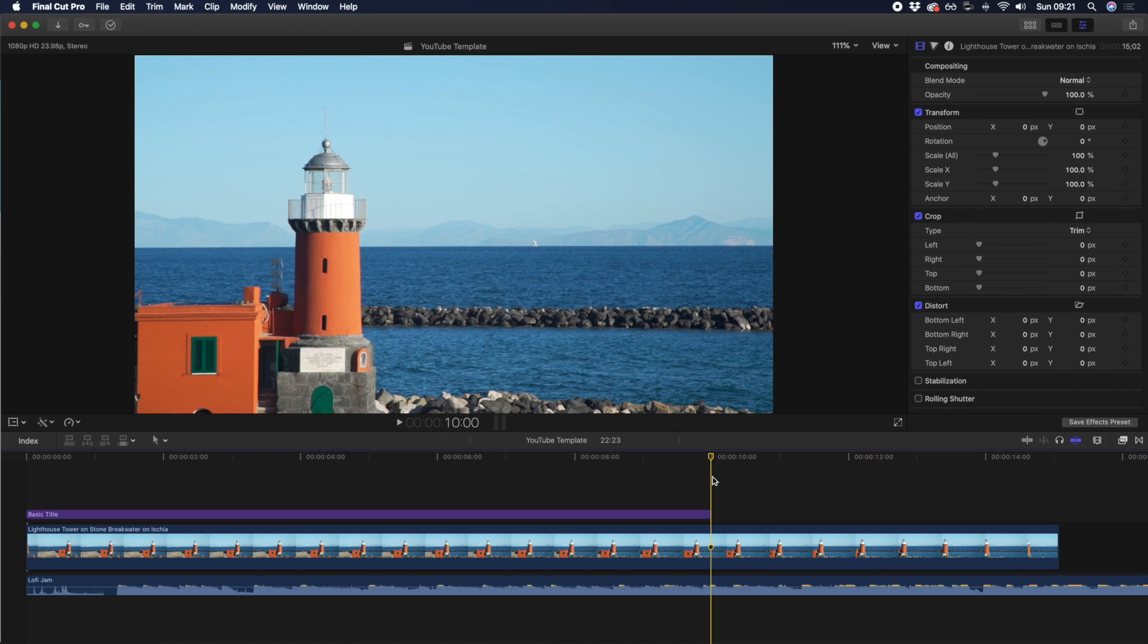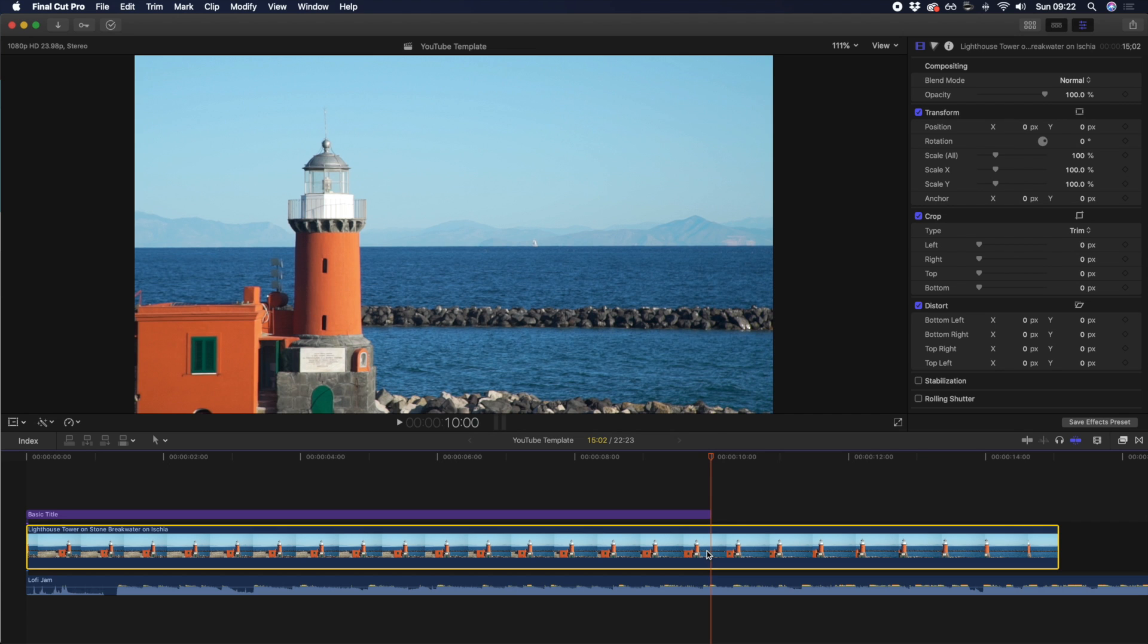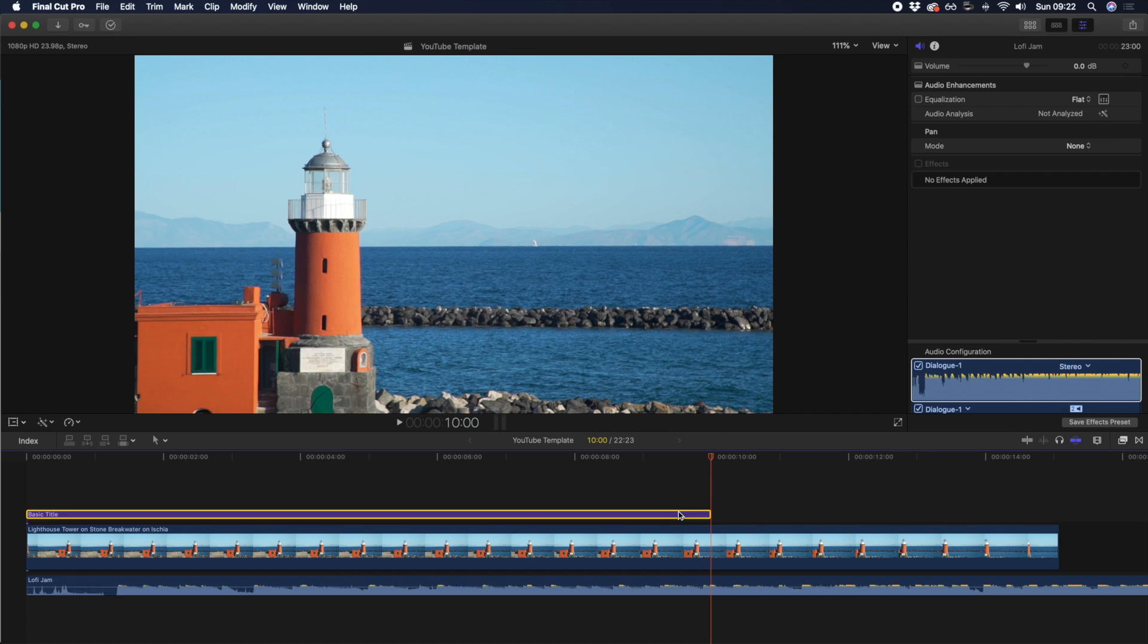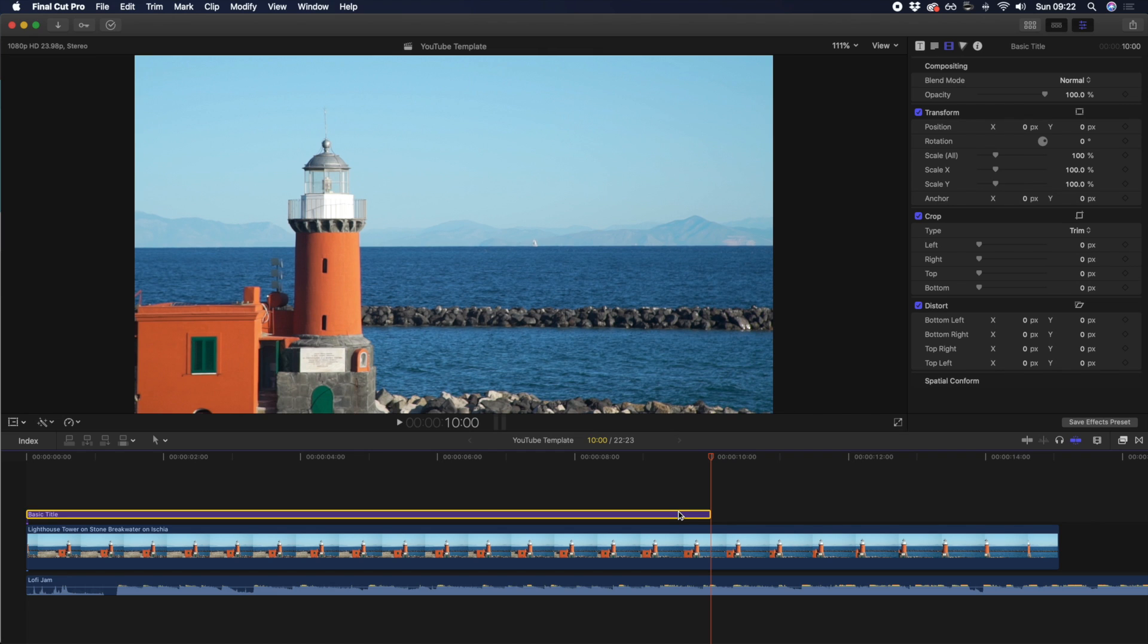So, it's rare that you're editing on a timeline with a single track of footage. However, it's much more common that you have a main video track, an audio track, and a title track on top.